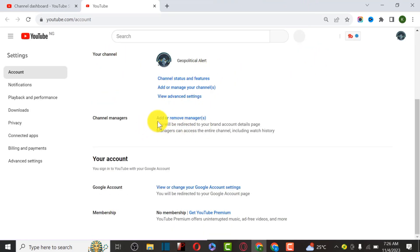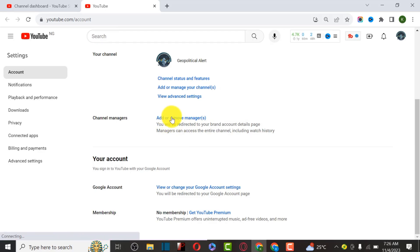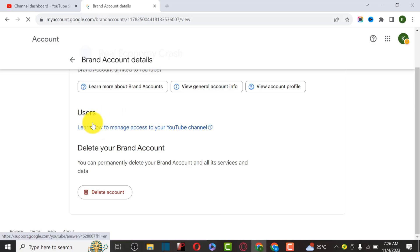There is an option for Add and Remove Manager, but most of the time you may not have this option available. If you are not seeing Manage Account here, that means your YouTube channel is not a branded account. The best thing you have to do is to actually convert your personal account to a branded YouTube account.